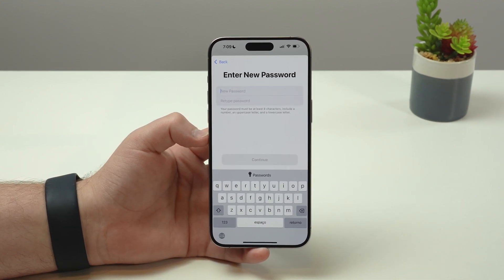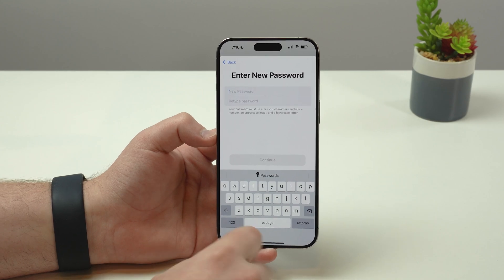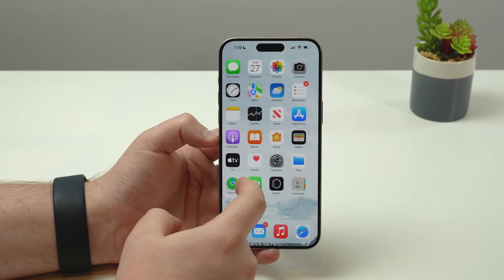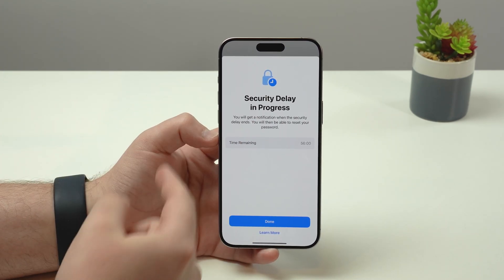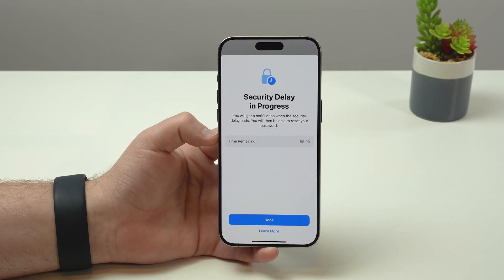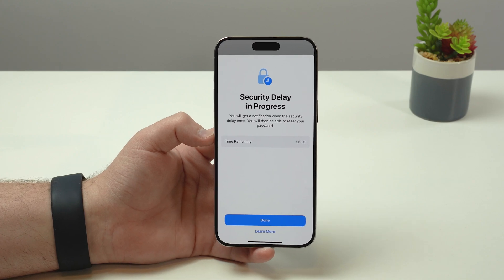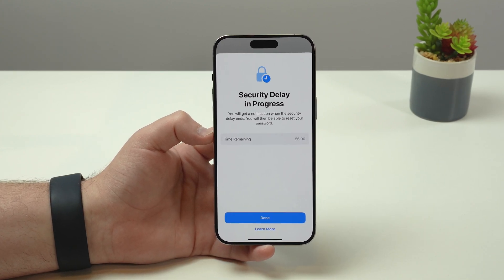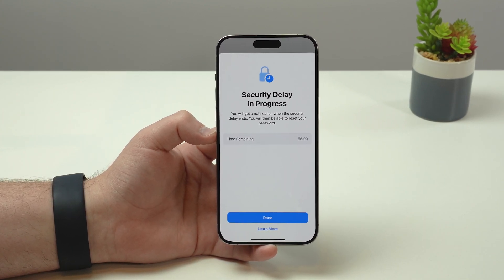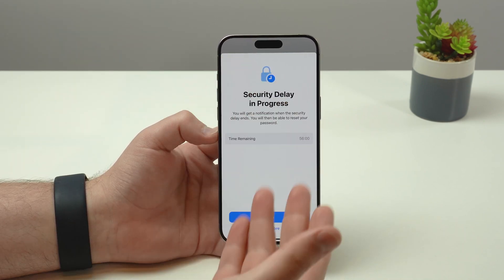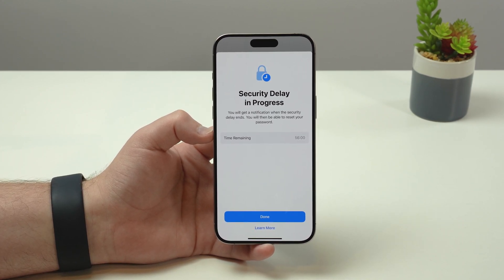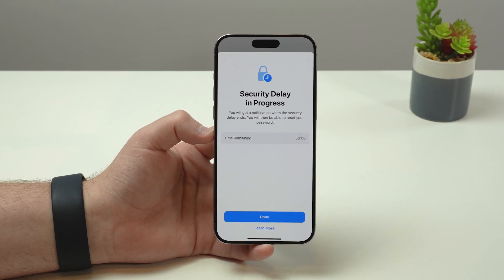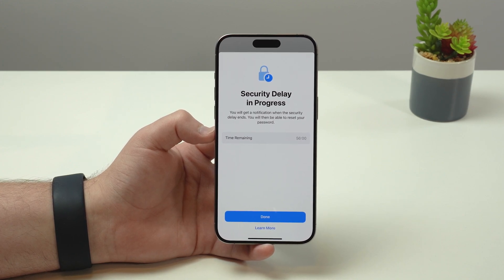Keep in mind that if you're using Stolen Device Protection, you may see a screen saying 'Security Delay in Progress.' When you tap Continue, it may show you a Stolen Device Protection screen where you'll have to manually say okay and wait for the security delay. As you know, with Stolen Device Protection you have to wait one hour before making important changes — that's the whole point of it, to give you time if somebody steals your device.